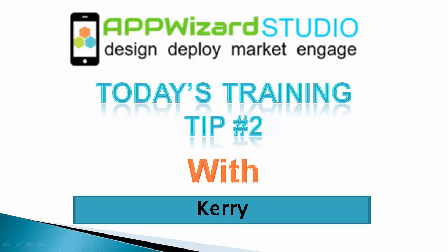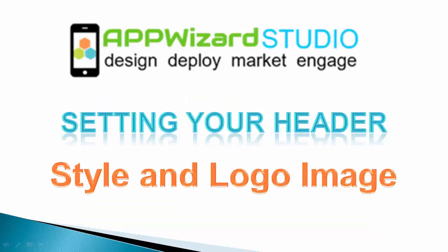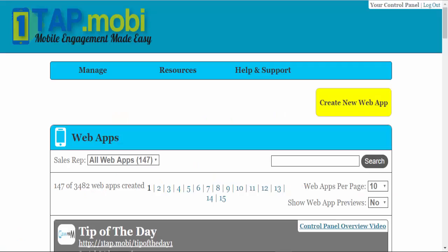Welcome to AppWizard Studios. Today's training tip, training tip number two: setting your header, the style, and the logo.